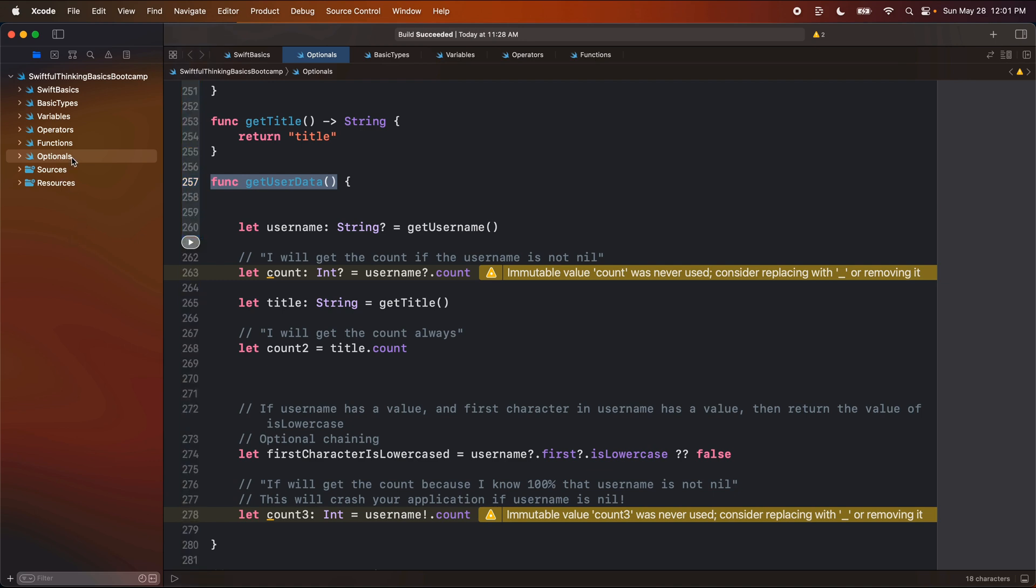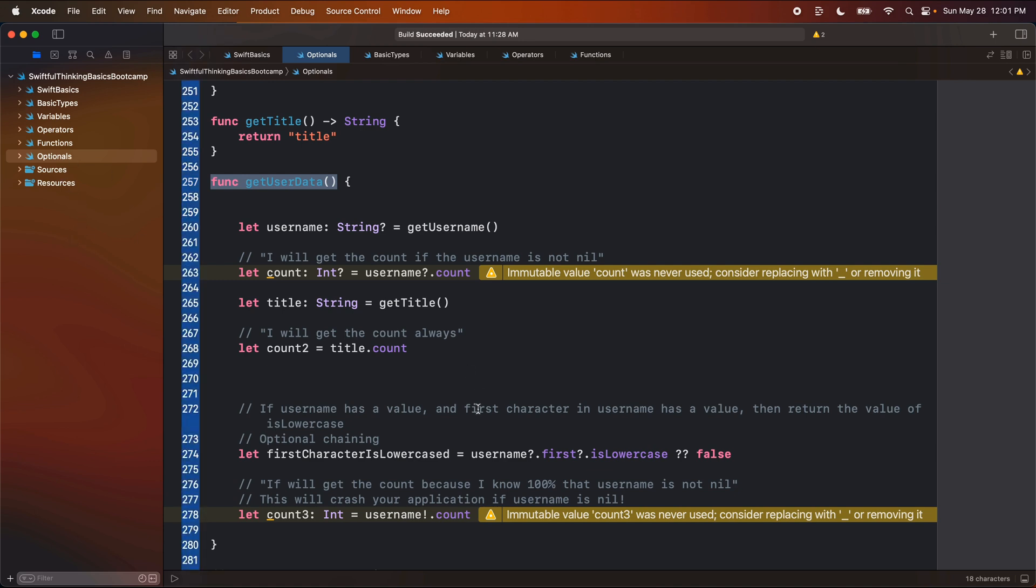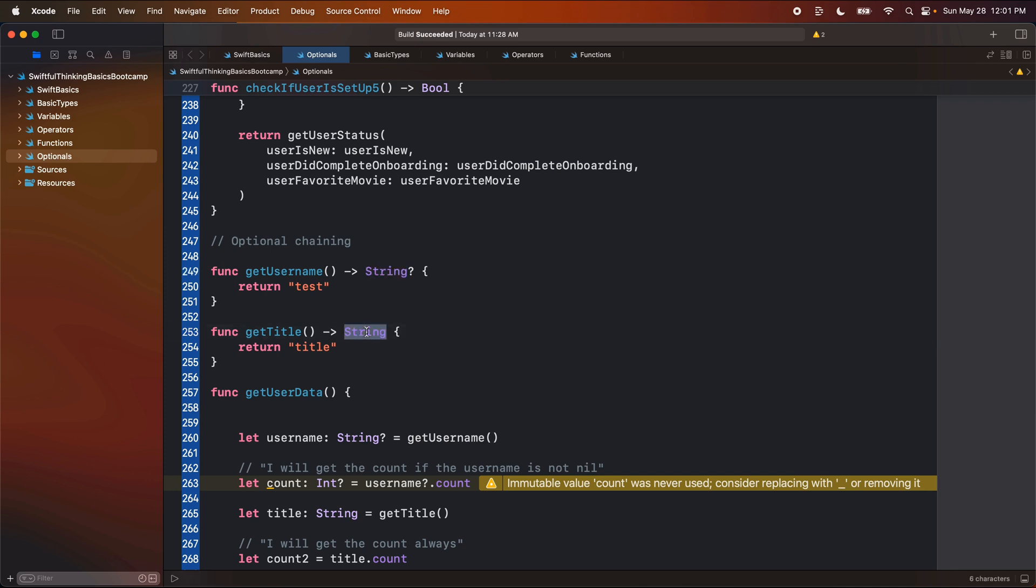We're going to talk about tuples. So far in this course, anytime we returned out of a function, we returned one single value. But we can also return a tuple, which has multiple values. So instead of just returning one thing, we can return two, three, five, ten things.